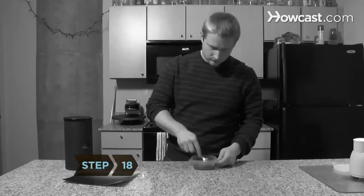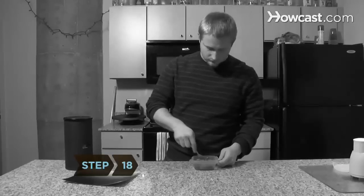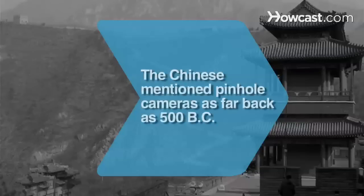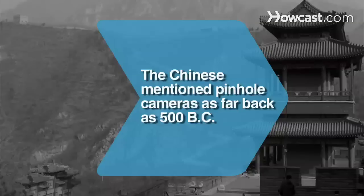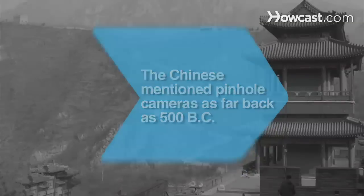Step 18: Don't forget to eat your oatmeal. Did you know? The Chinese mentioned pinhole cameras as far back as 500 B.C.